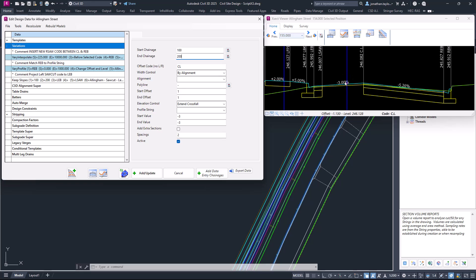If we're going to the left-hand side with an offset to the left, it will add L. If we go to the right, it will add R. You can put in whatever code you want, however the software will put in the prefix for you.